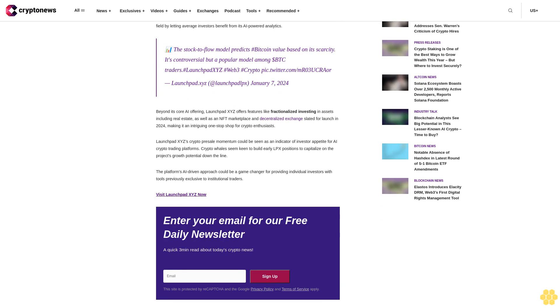LaunchPad XYZ's AI crypto trading tools could level the playing field. The platform also offers an AI assistant that will match cryptocurrencies to individual risk profiles and goals, simplifying investing for crypto newcomers. Overall, LaunchPad XYZ seeks to level the playing field by letting average investors benefit from its AI-powered analytics.